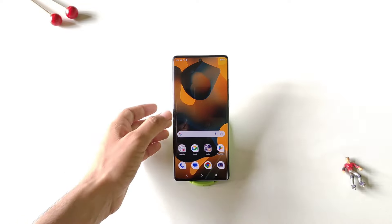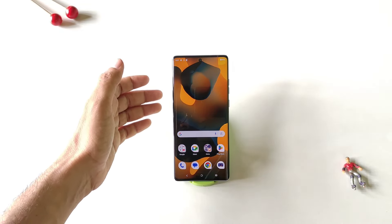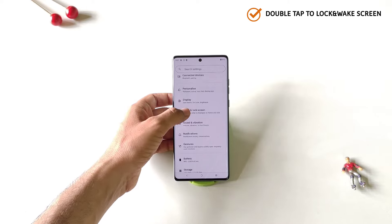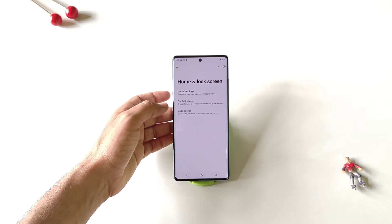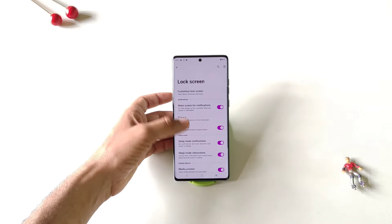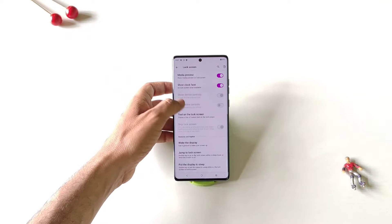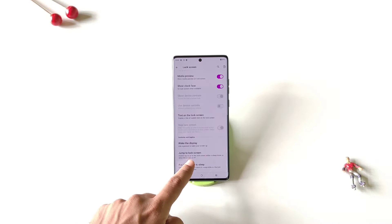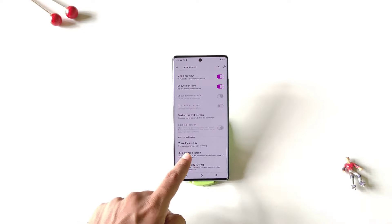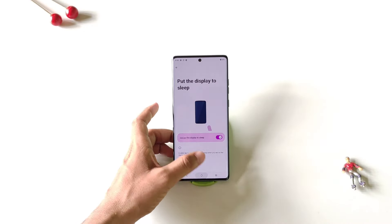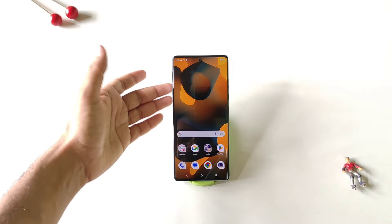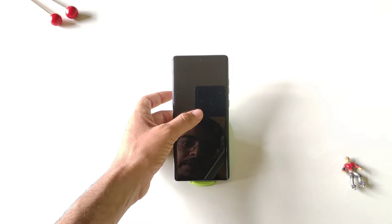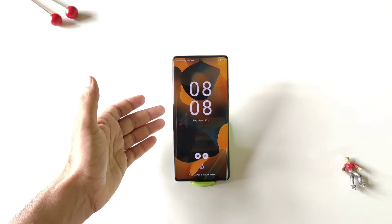If you want to enable double-tap to lock your screen and double-tap to wake your screen, simply open your settings, scroll down and click on home and lock screen. There you will see the option of lock screen — click on it, scroll down to the bottom, and enable jump to lock screen. Then come back and enable put the display to sleep as well. Now whenever you are on the home screen, simply double tap on the empty area to lock your phone, and double tap on the screen to wake it up.